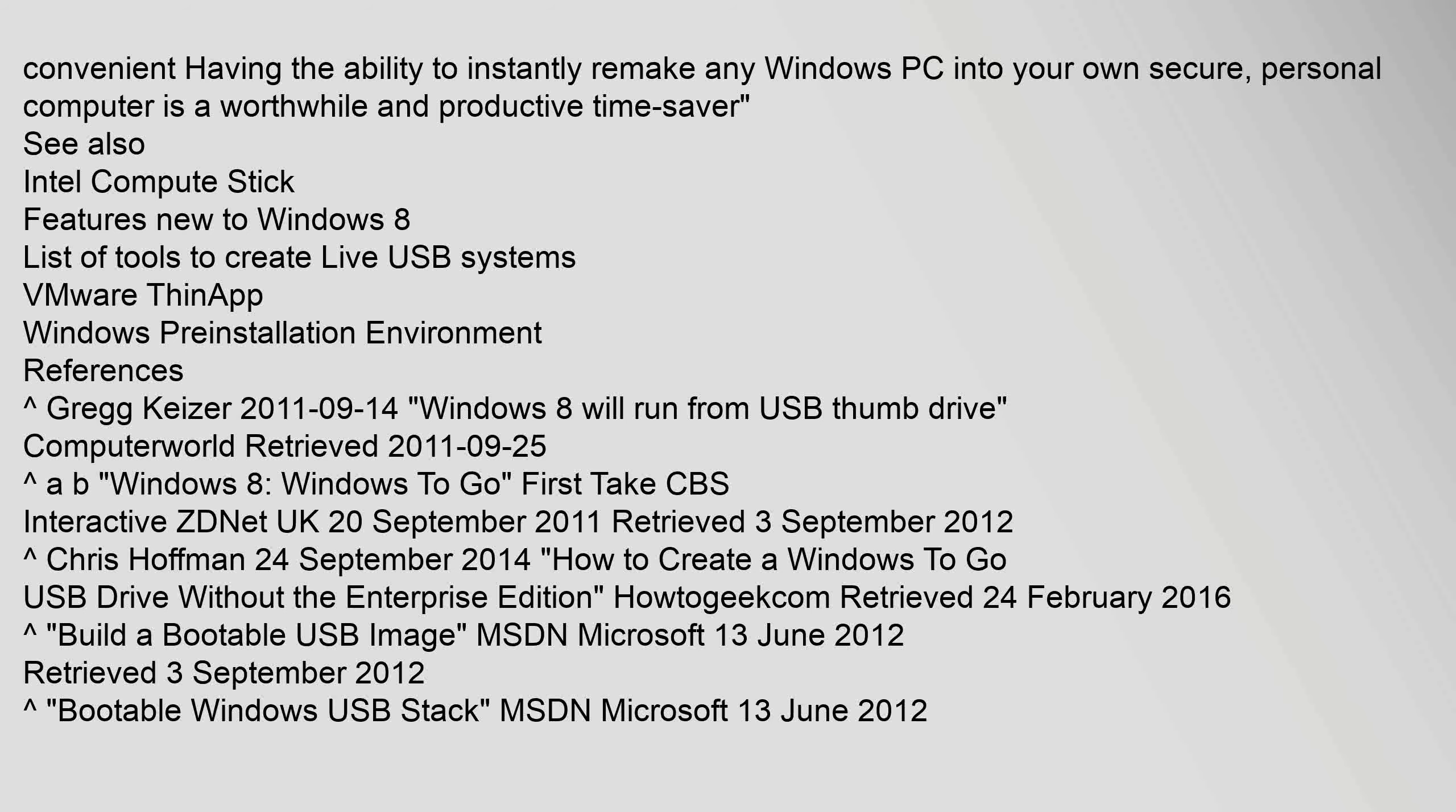See also: Intel Compute Stick, features new to Windows 8, list of tools to create live USB systems, VMware ThinApp, Windows preinstallation environment.